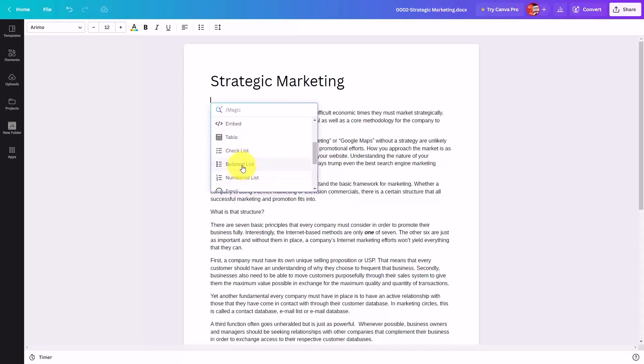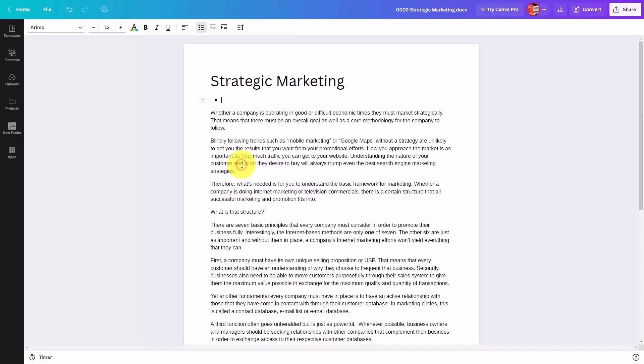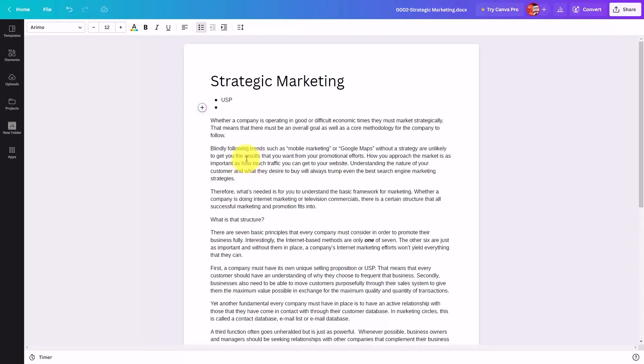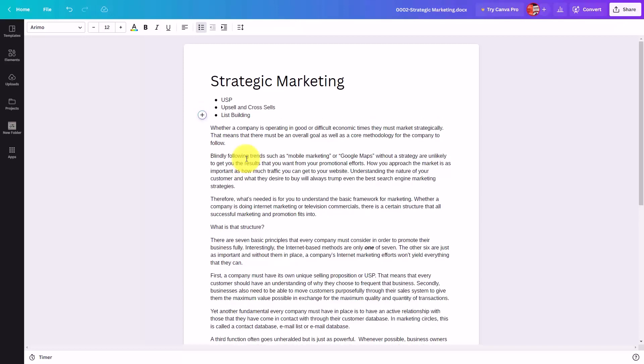These lists are going to work in the very same way that the checklist also works. For example, if we click on bulleted list and we were to type in our points, when we click the enter button, that gives us another element of the list that Canva will be creating for you inside of the Canva Dock.